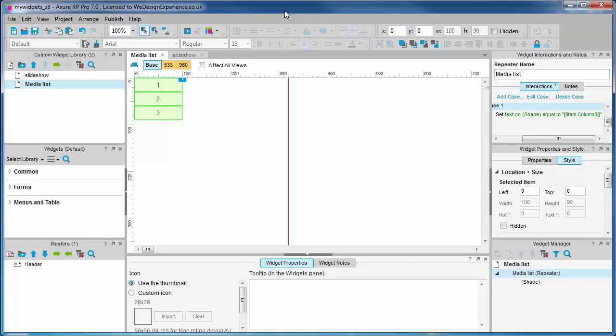This initially takes some getting used to. So the repeater widget comes ready populated with some default data, i.e. these numeric values one, two, and three. The case you can see here is what loads these values into the repeater.